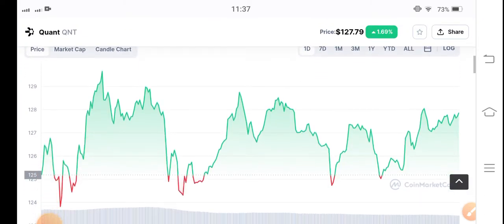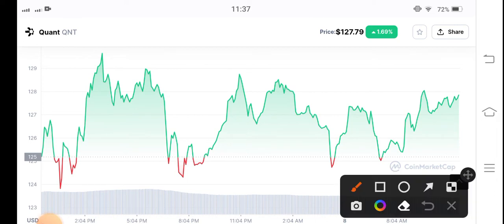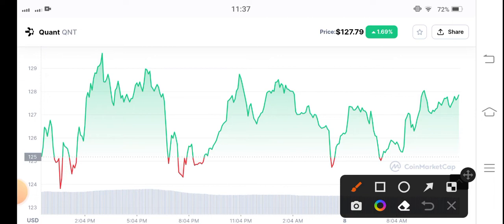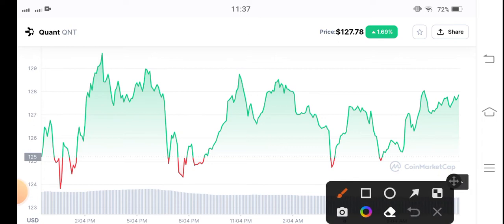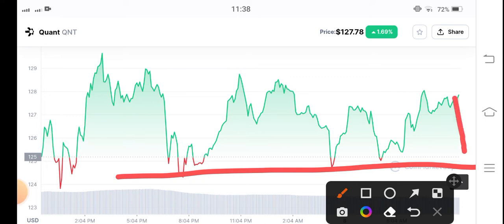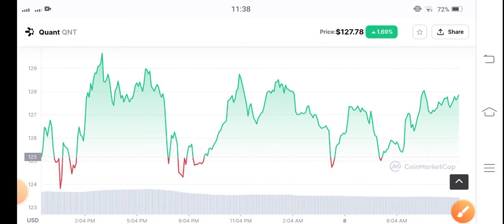Looking at the price chart for QNT coin, my personal prediction is that up to three percent gains are possible today. However, right now there are possibilities that QNT token will dump at this point on the chart. I recommend entering the market at that dip point — it may go down to negative 0.10%, and that's the entry point.